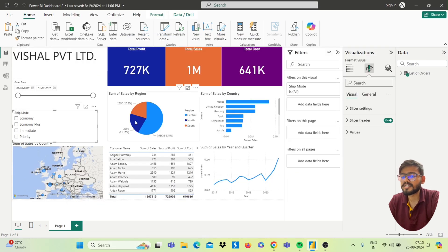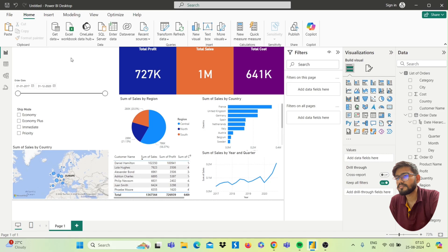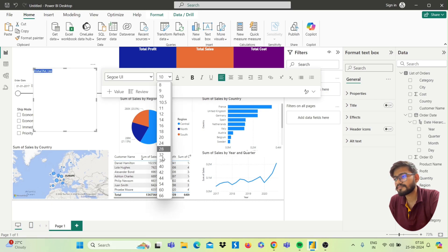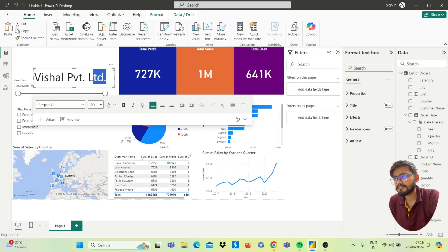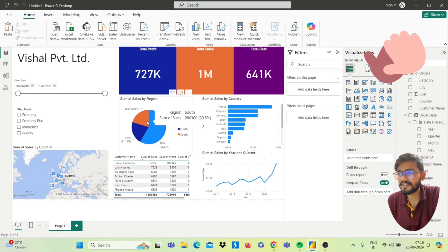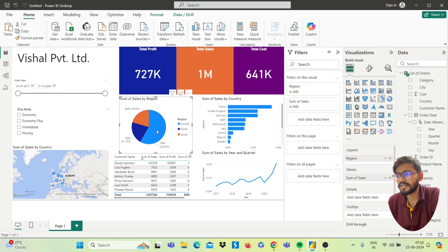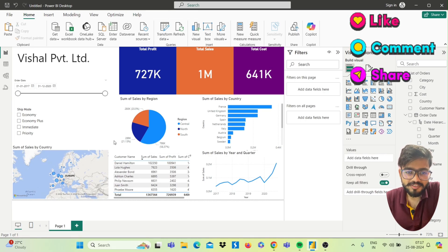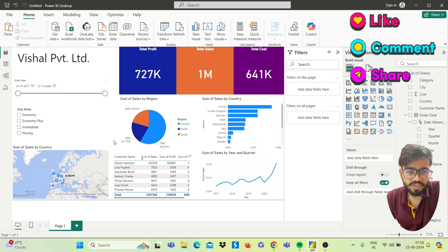Now we need to insert the text box for our company name. In the Home tab, click on Text Box and type your company name. Change its size as needed. This is how you can create a dashboard in Power BI in only 10 minutes. It is fully interactive — if you click on any part, the data changes accordingly. If you like this video, don't forget to share it. For any queries regarding Power BI, ask me in the comments. Thank you so much for watching.